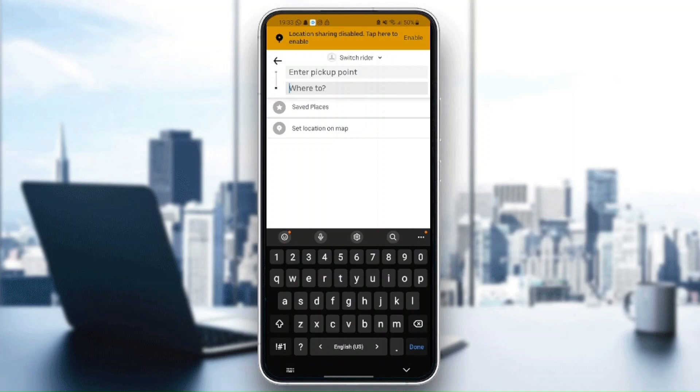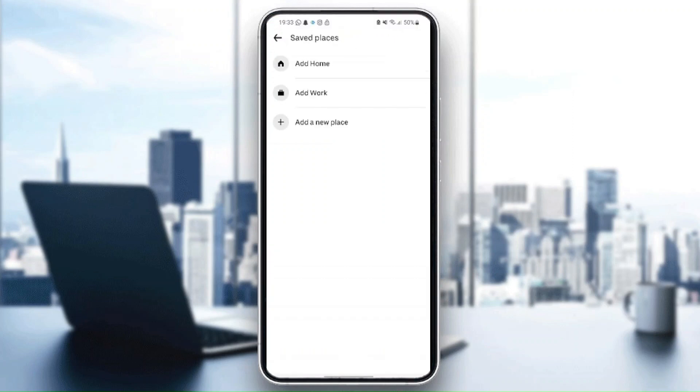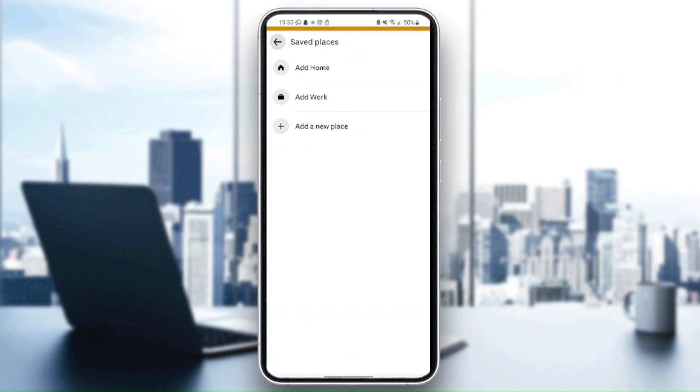And also where to go. From here you can choose a saved place or add a new saved place.